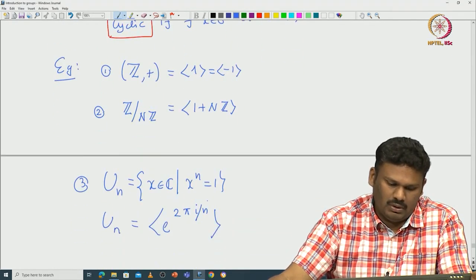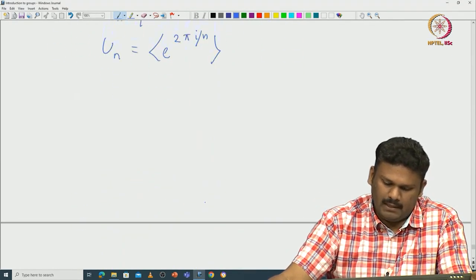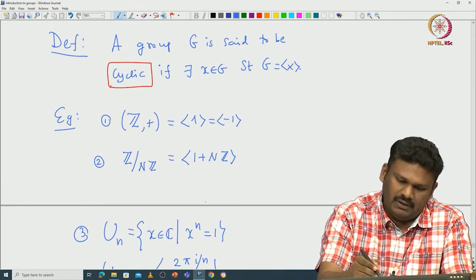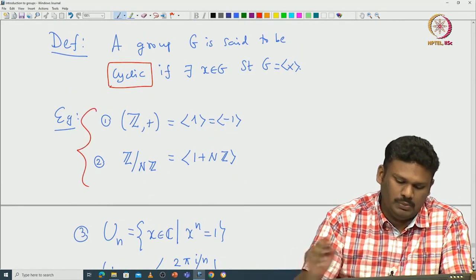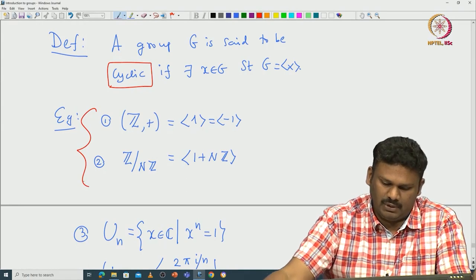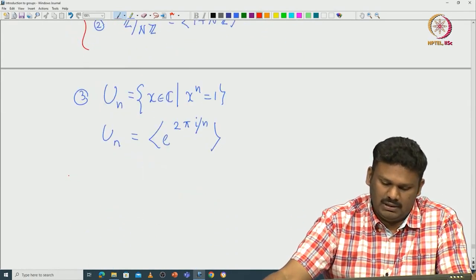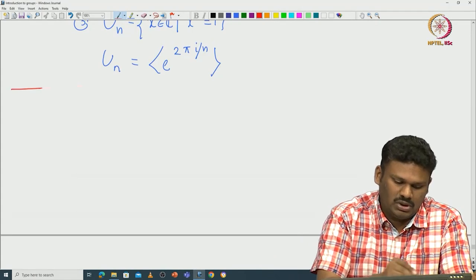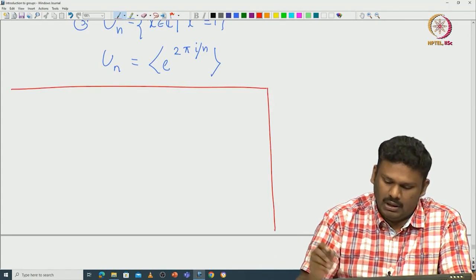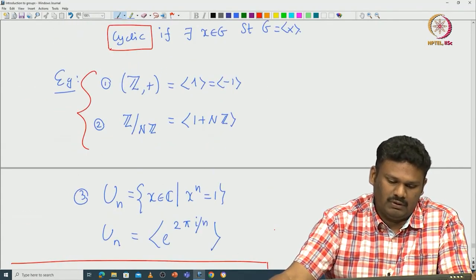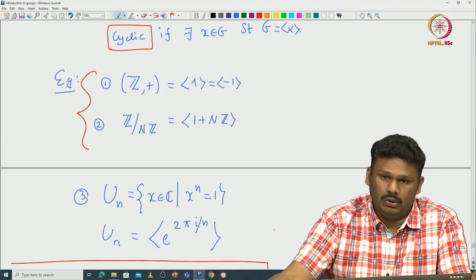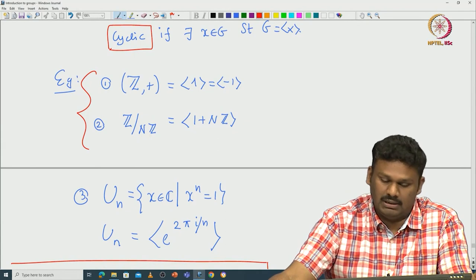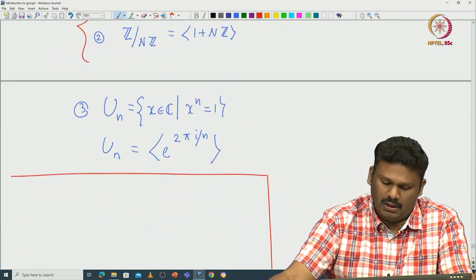Now these first two examples — Z+ and Z/nZ — are very important. All cyclic groups must be of this form. What we want to say is that any cyclic group is either isomorphic to Z+ or to Z/nZ. To make this precise, we need to define the notion of isomorphism.